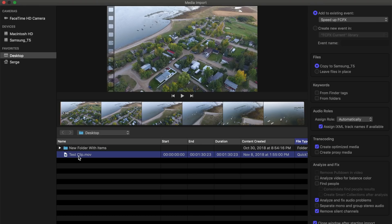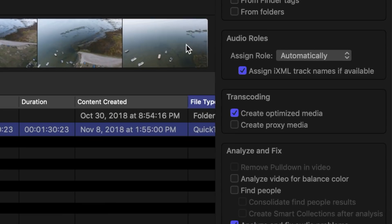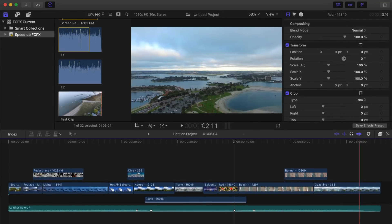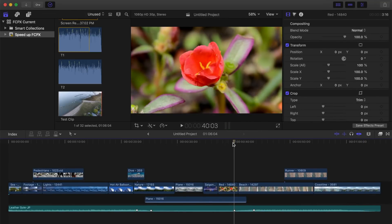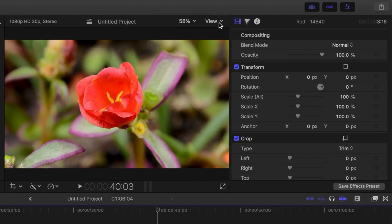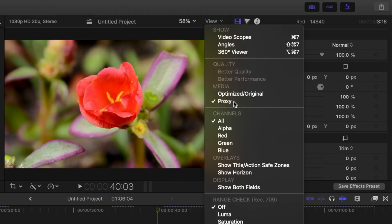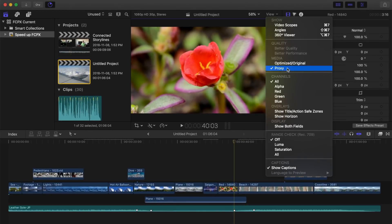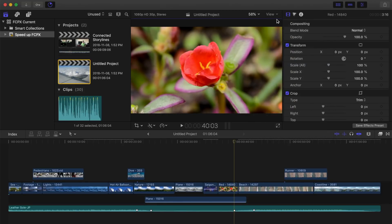Besides giving you the ability to create optimized media when importing your clips, Final Cut Pro also allows you to create proxy media files. This option creates medium quality proxy clips that are half the resolution of your original clips. These proxy files increase editing performance and take up considerably less storage space than optimized media. To edit your project using proxy media, from the view drop down menu, select proxy. After your edit is complete, you can switch back to original or optimized media to export your finished project at full resolution.